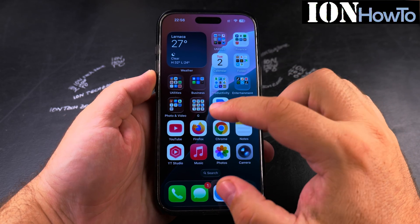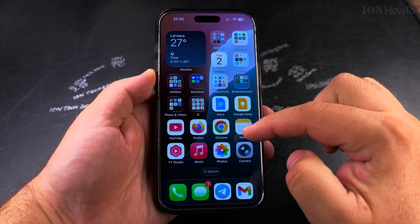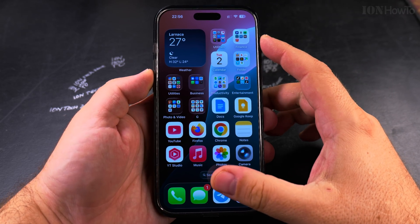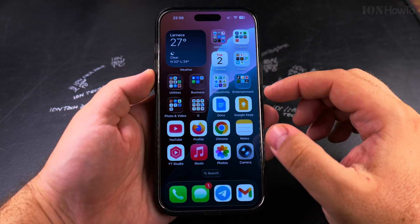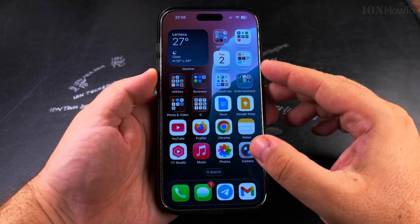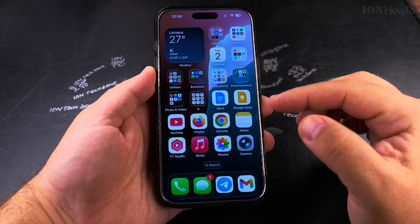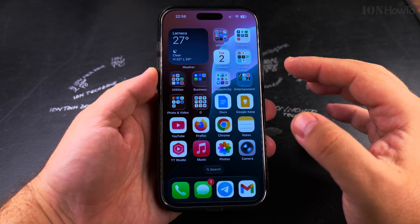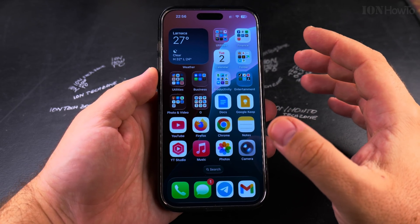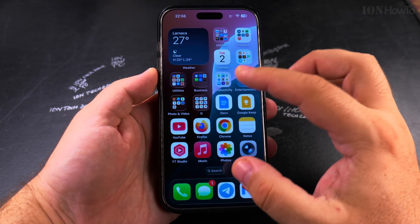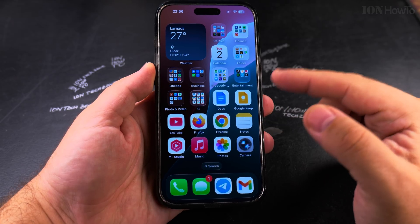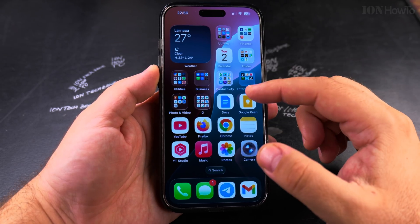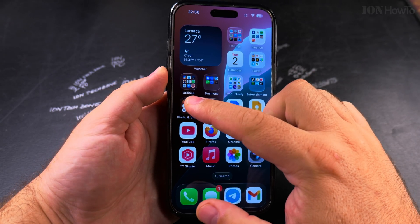Today I show you how to change the icons of apps on your iPhone. On the home screen you can have an app with a different icon, and I will show you now. On the home screen of your iPhone you can have an app that looks different.